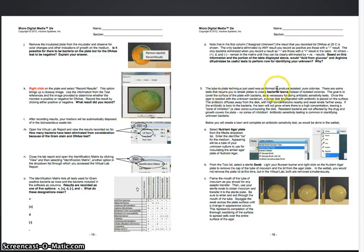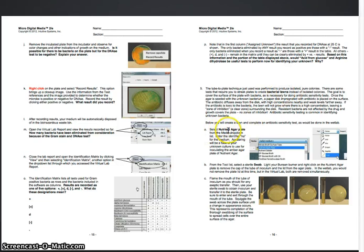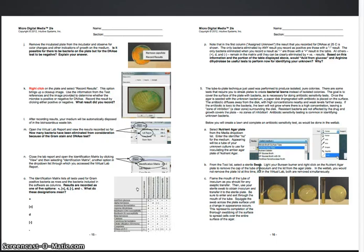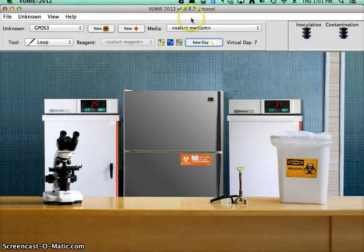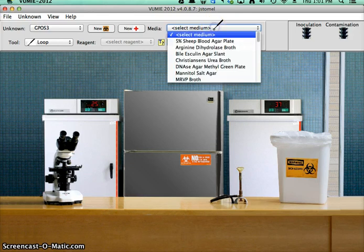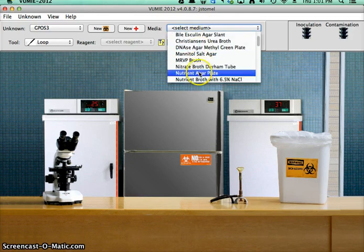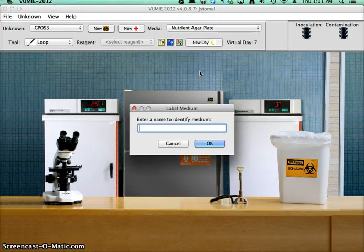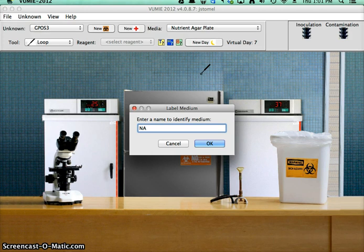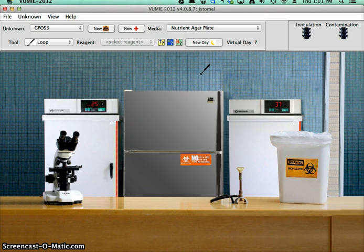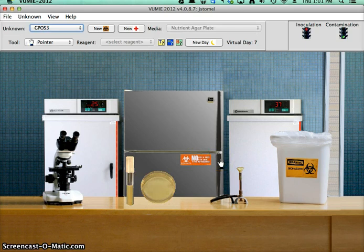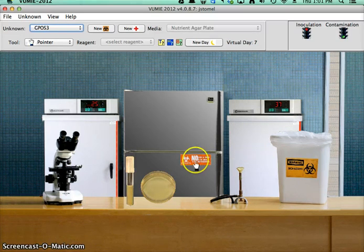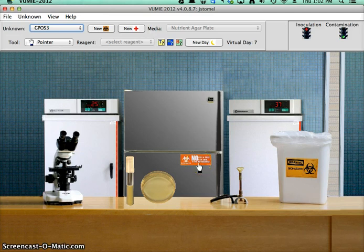So tube to plate technique can be used to create bacterial lawns. It wants me to select a nutrient agar plate and select a sterile swab. So for the medium, we're going to do a nutrient agar plate, call that N-A. This is like one of the most general growing medium. If you just want to grow bacteria, nutrient agar is usually the thing to use. It's not going to tell you anything about it, but it'll grow the bacteria just great.